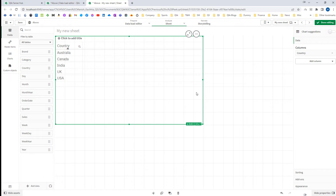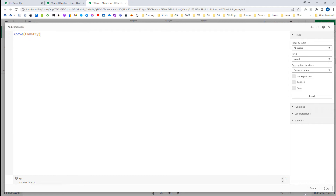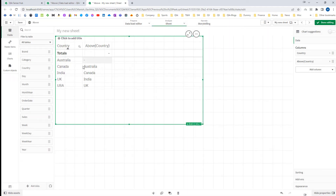Please note that above and below functions work similarly — the only difference is above looks above the current row while below looks below. When we use above with country, for Canada, one row above is Australia. So for Canada the previous row's country is Australia, for India it is Canada, for UK it is India, and for USA it is UK.